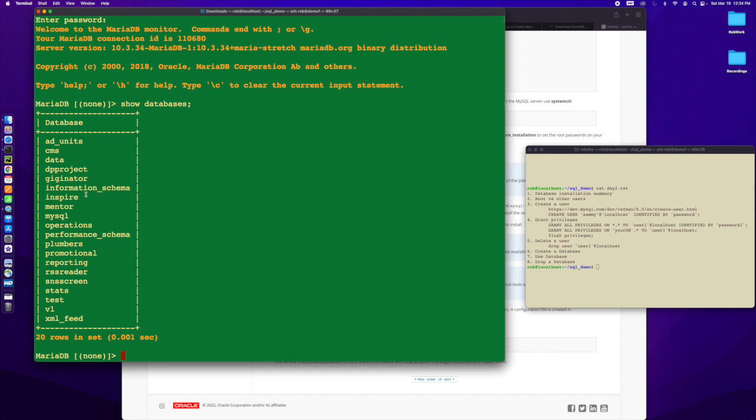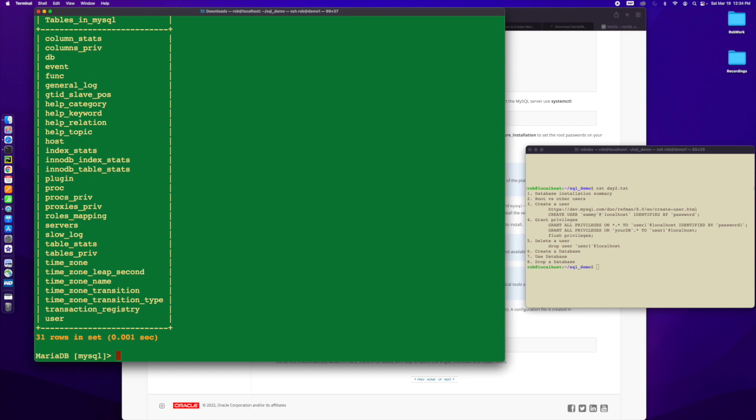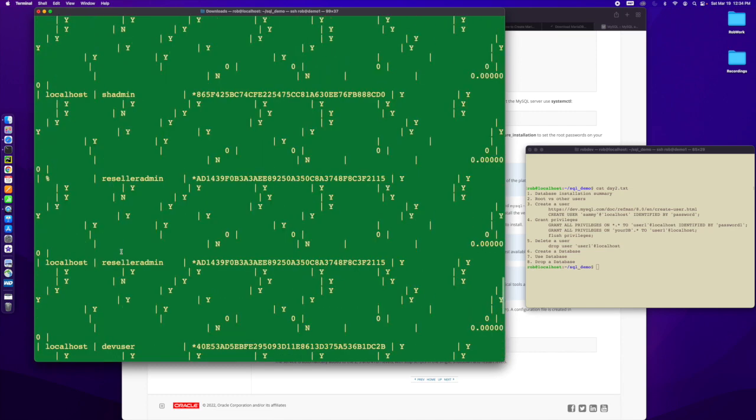If I log in as the Rob user and then do show databases, I'm going to be able to see a ton of databases because I can see everything. The only one I saw before was the information schema. I will show you in this MySQL world, if you ever wonder what users you have, within the database there's this command called use, and that's using a specific database.